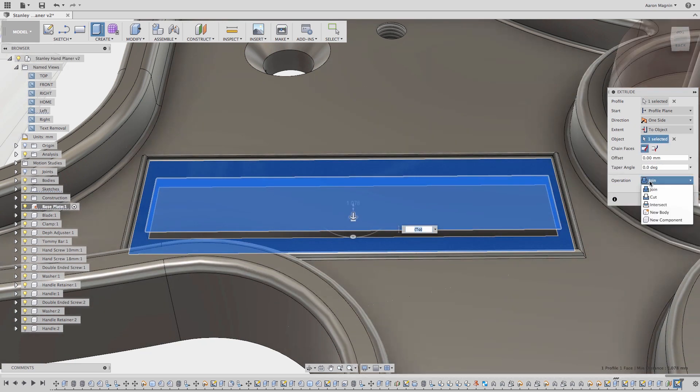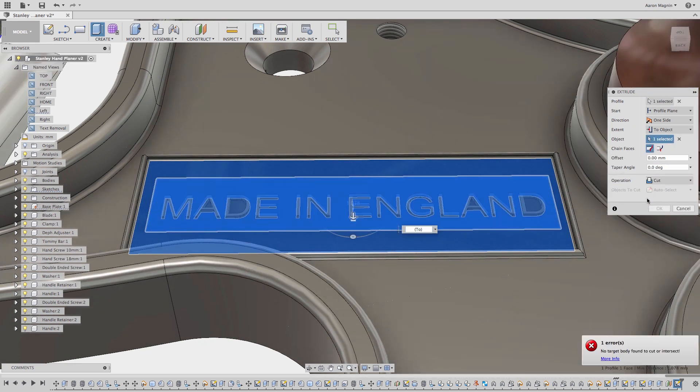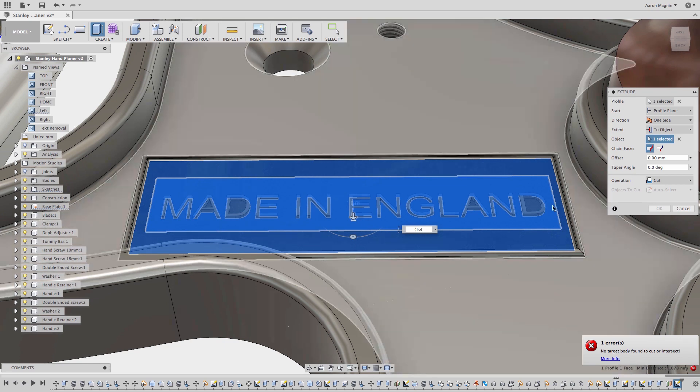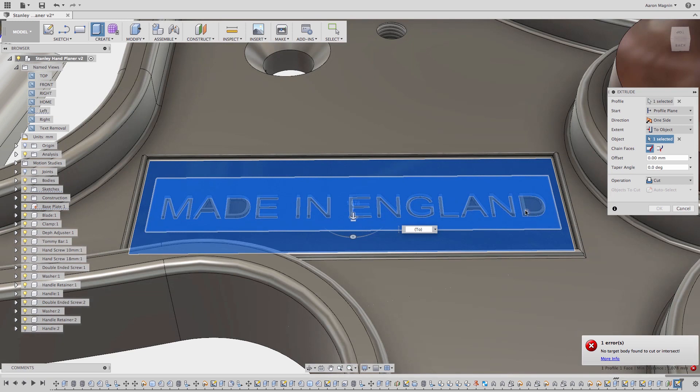But when I change this from join to cut, I get an error: no target body found. What's going on now is that because the faces I've selected as my to object ignores the area where the cut would actually be made, the text area, it's not finding anything to remove.